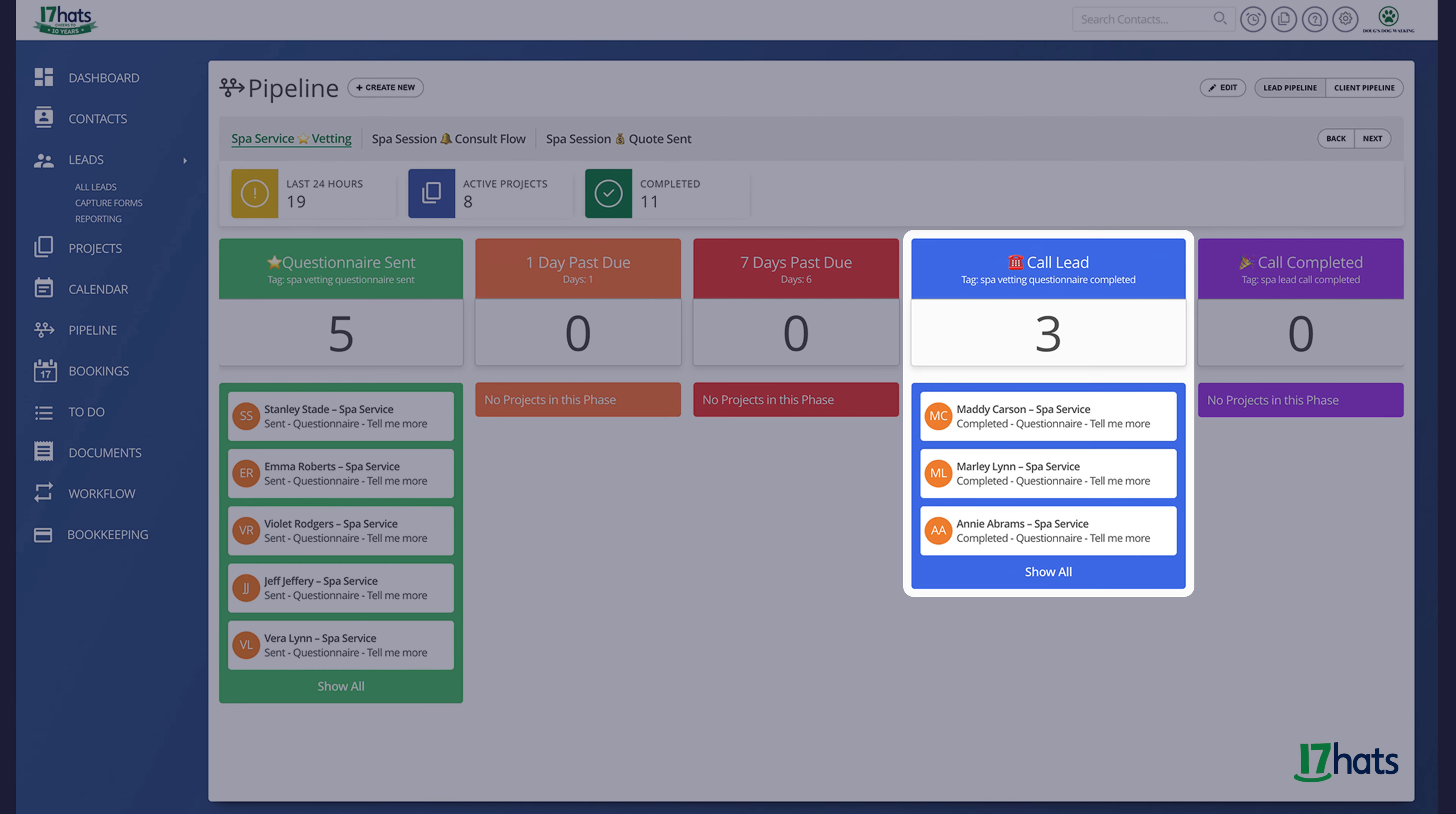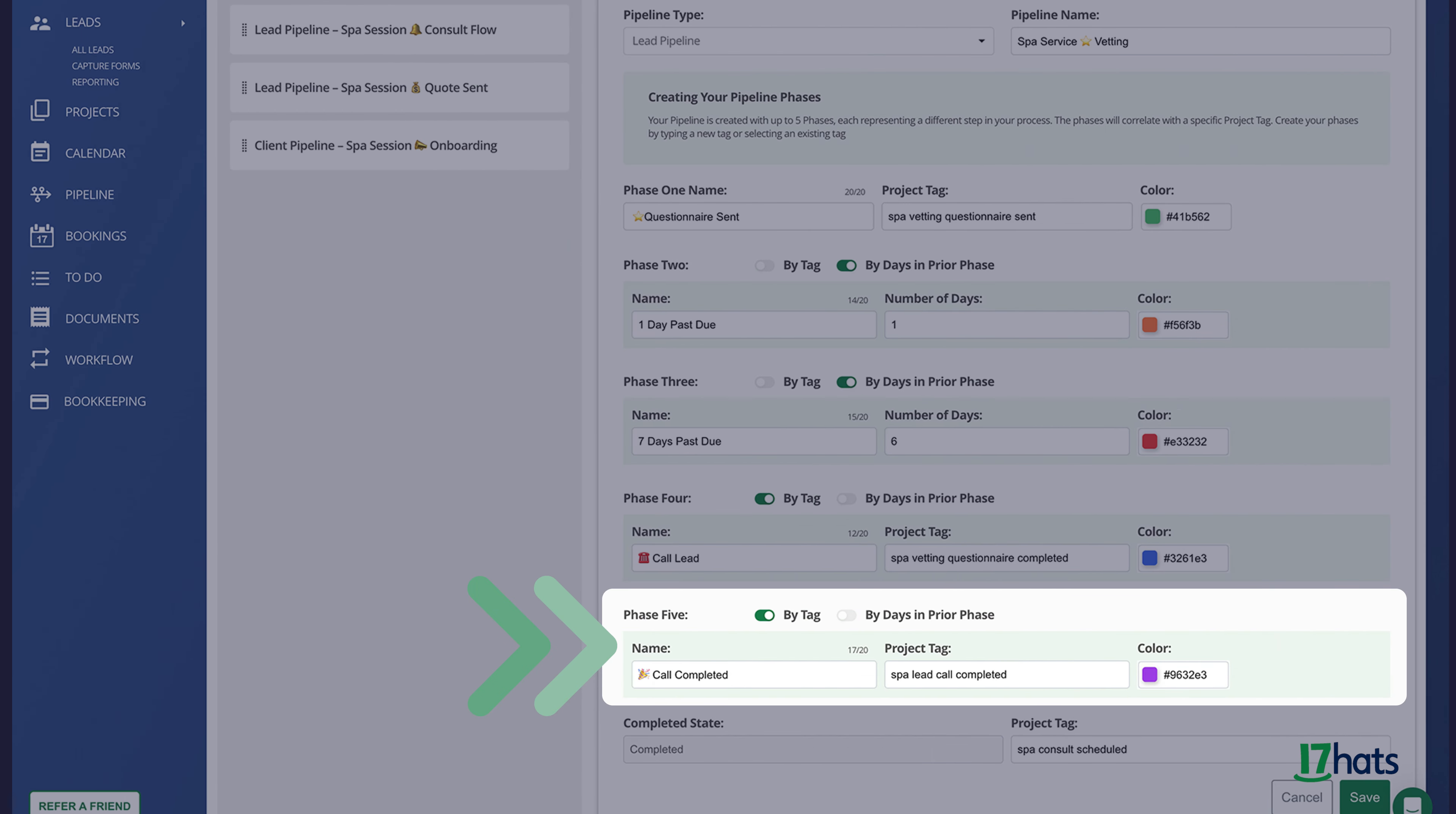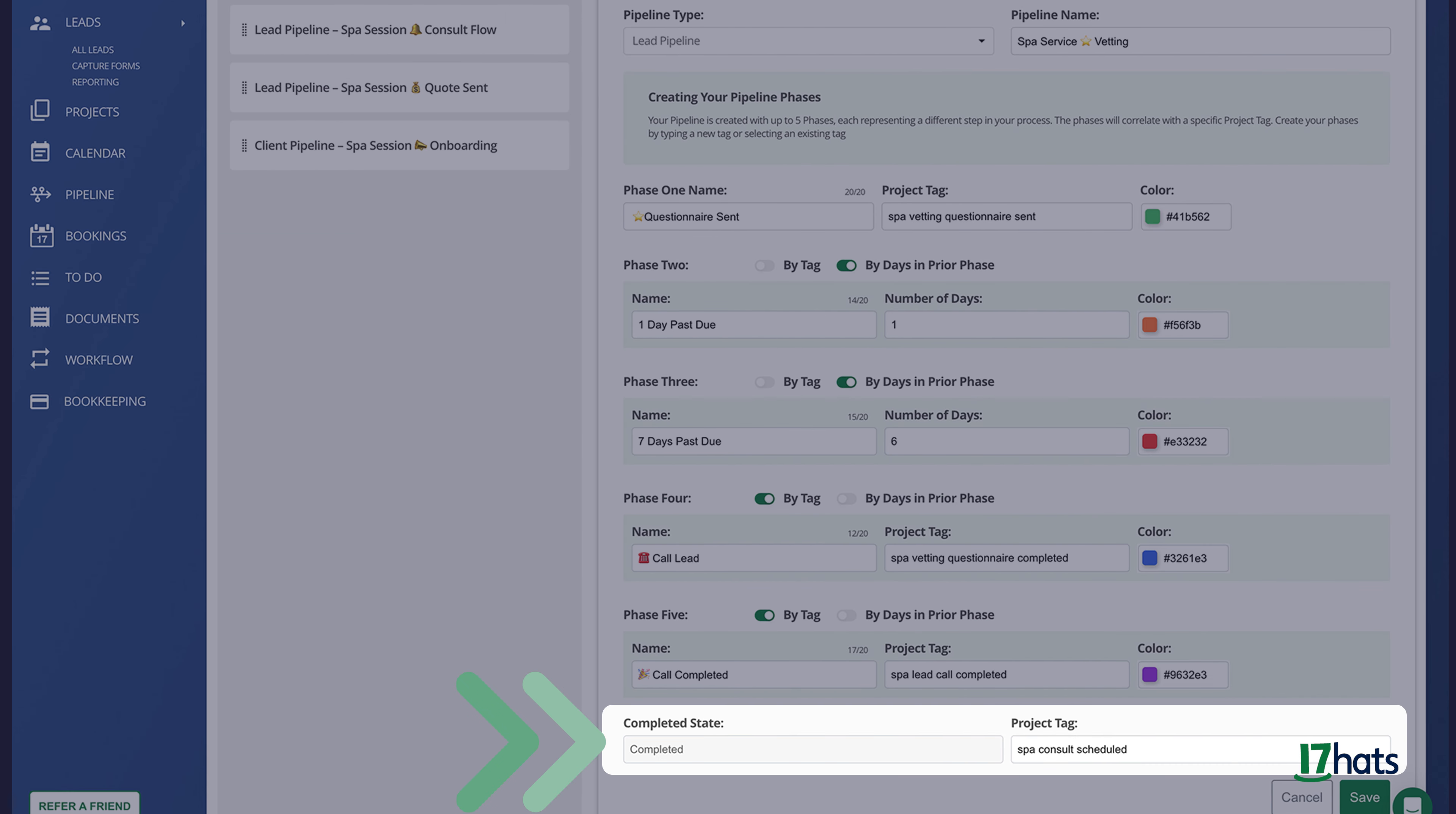Once my client completes the questionnaire, the project will automatically be tagged SPA vetting questionnaire completed. At that point, it's going to move into my fourth phase, which is my call lead phase. Once I call my lead, that workflow step automatically adds the tag SPA lead call completed, which then moves them into phase five. And if a consultation is scheduled, my SPA consult schedule tag is added.